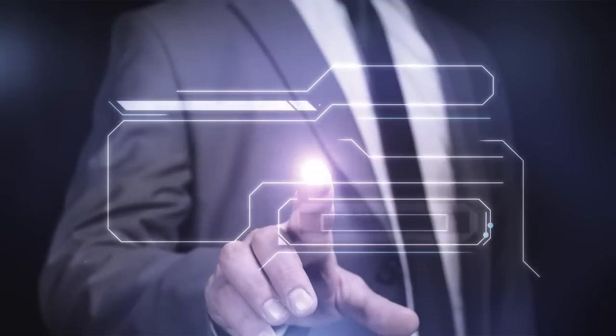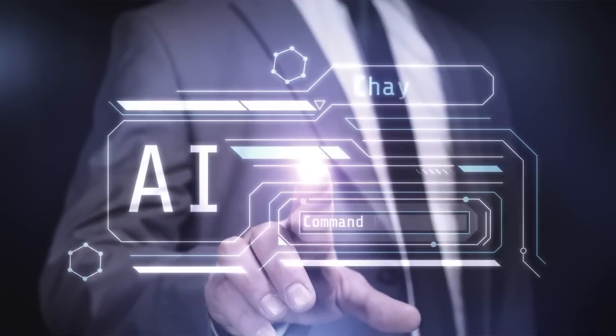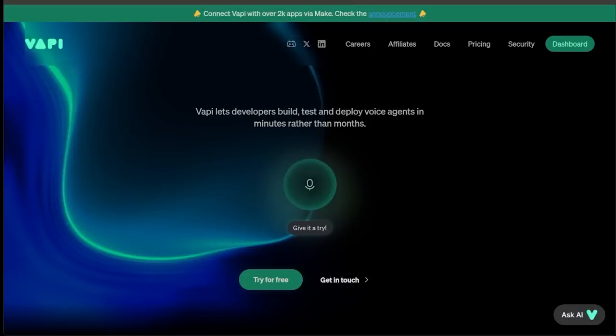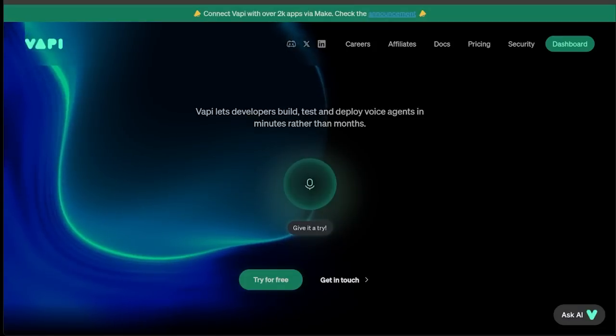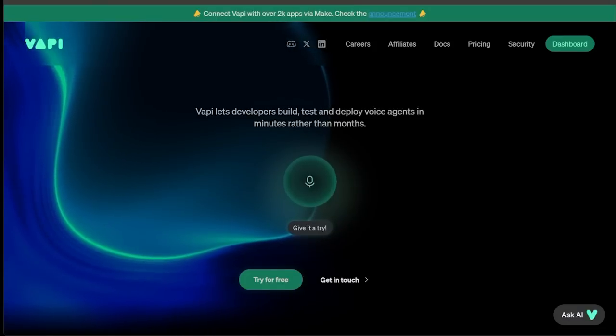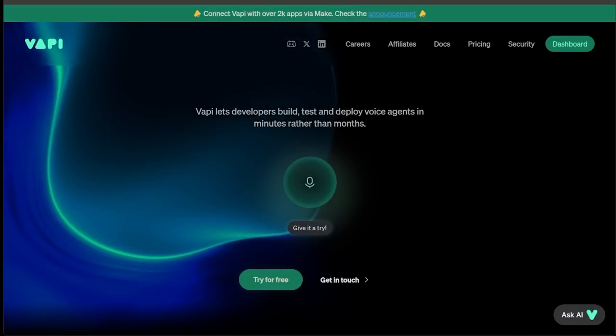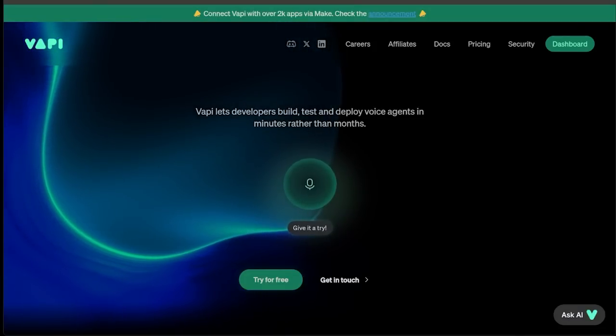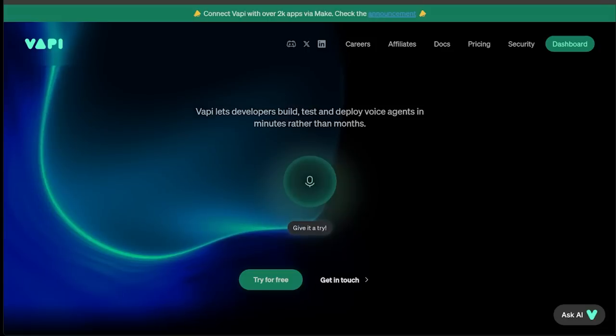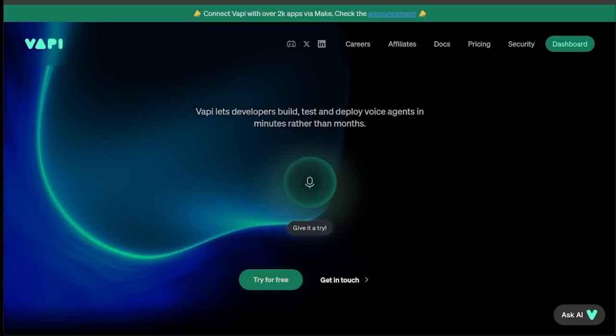Welcome back to another AI video everybody. Today we're diving into a game changer for folks in just about every industry imaginable because today I'm going to show you how to build an AI voice caller assistant from scratch.